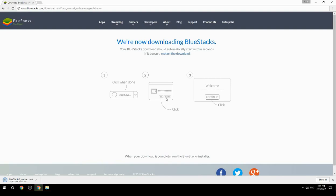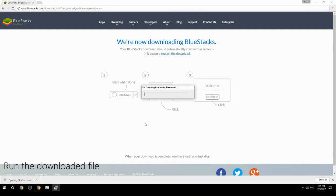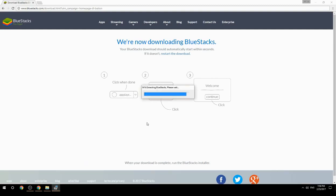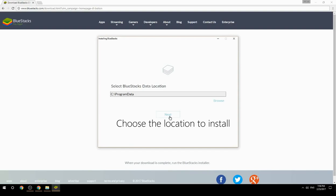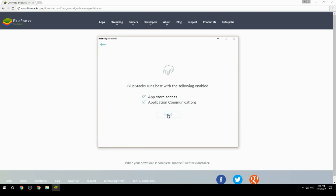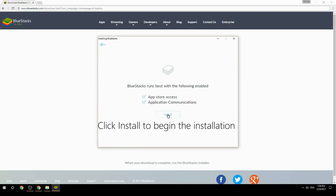Run the downloaded file, choose the location to install, then click Install to begin the installation.